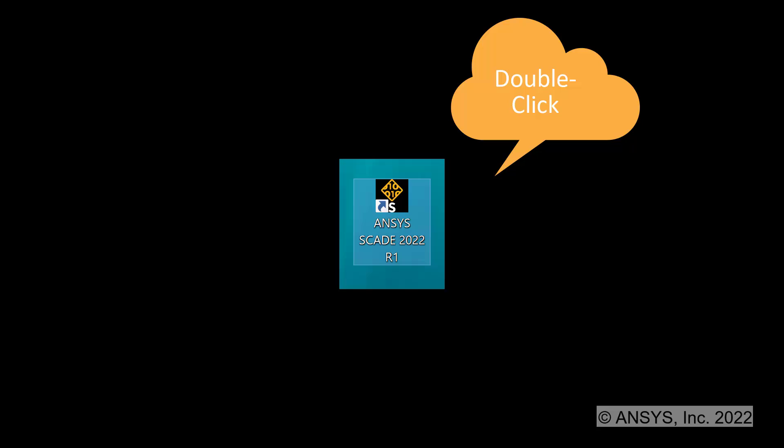First, double-click on the ANSYS SCADE icon that is available on your desktop. That opens the SCADE Suite Integrated Development Environment.